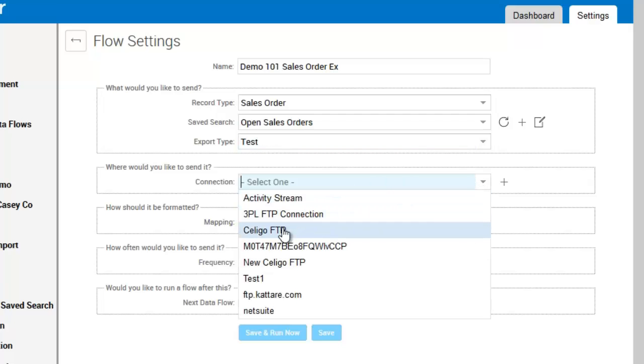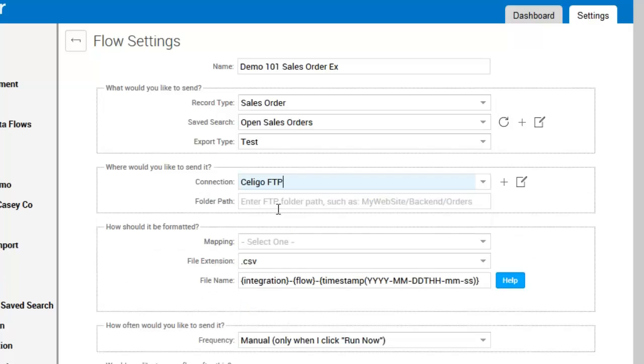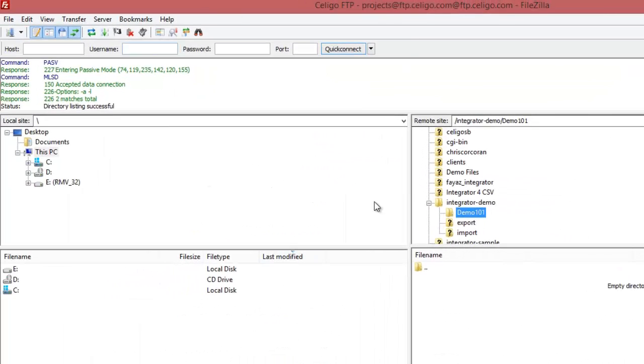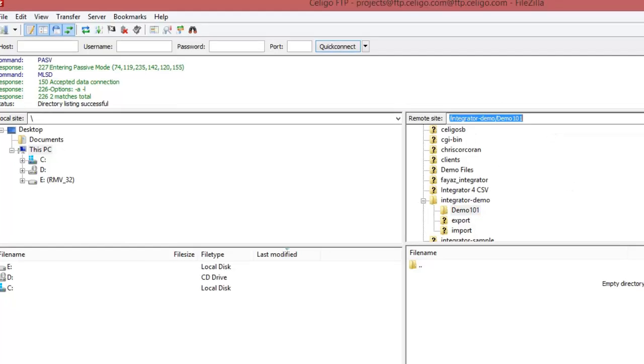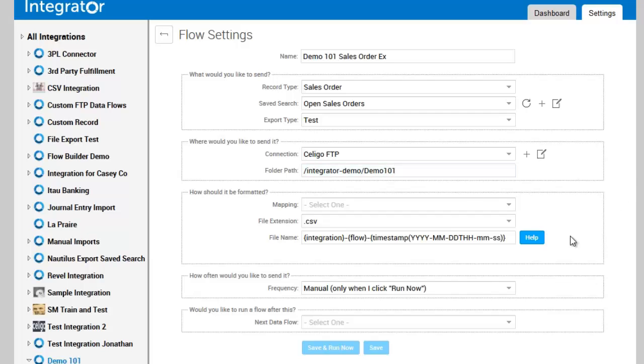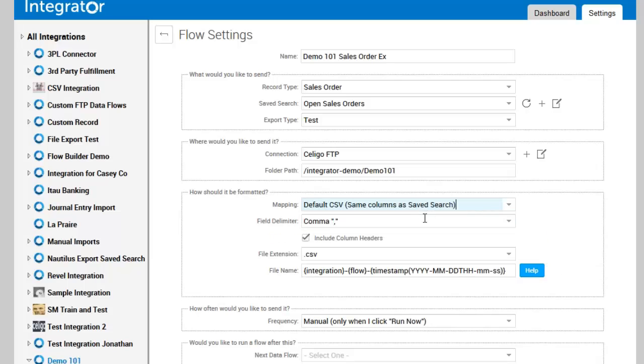You'll see here I'm going to select my Celigo FTP. Then you need to get your folder path, so in my FTP location I'm going to get my folder path from the folder where I want to put the file.